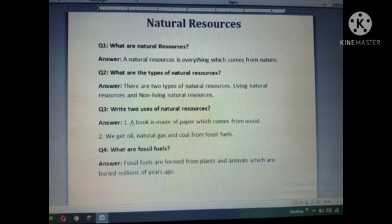Question number one: What are natural resources? A natural resource is everything which comes from nature.